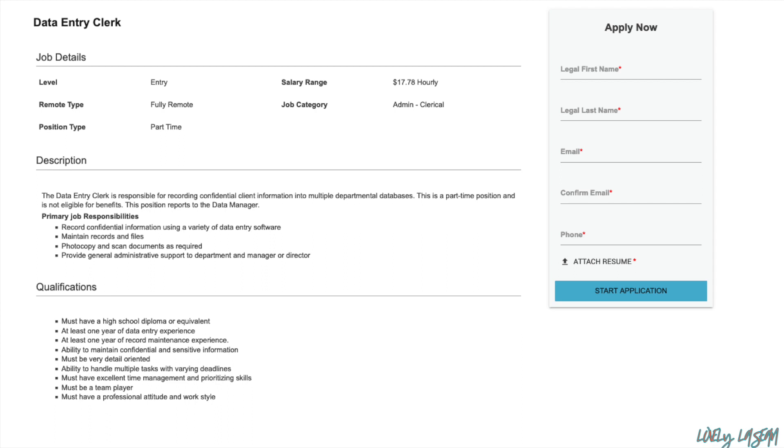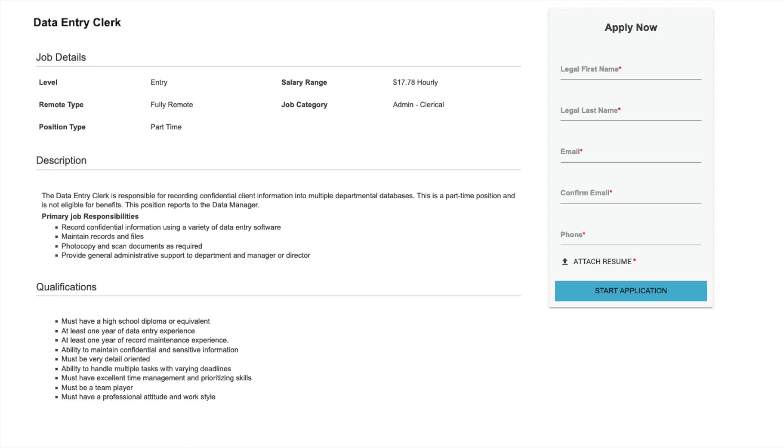So we're going to get straight into the details. Make sure to hit that like button and subscribe to the channel. But they are looking for a data entry clerk and this is a part-time job. Pay range is going to be $17.78 hourly and you're going to be responsible for recording confidential client information into multiple departmental databases.